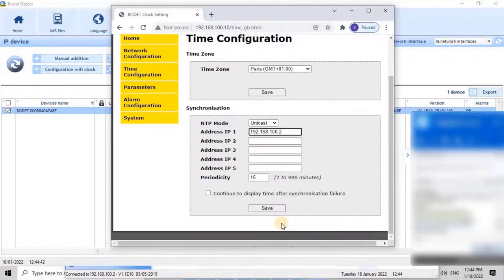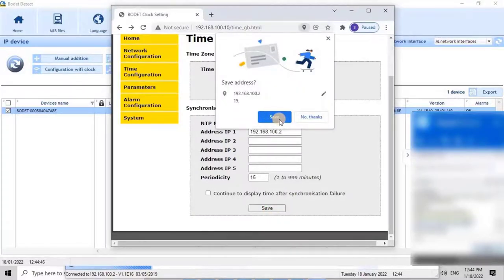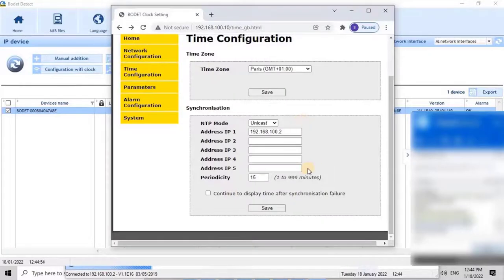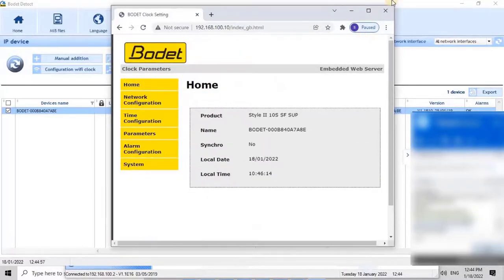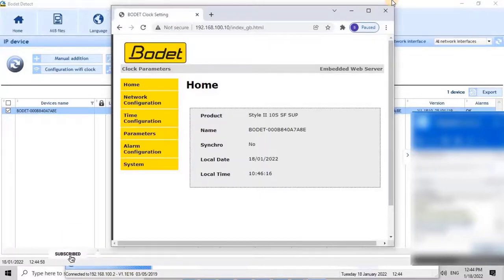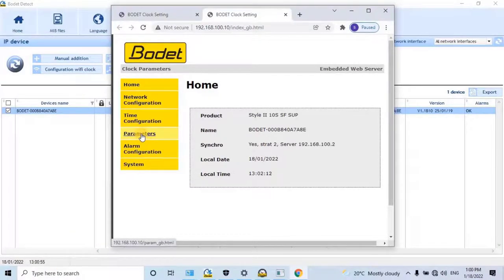The last option is Continue to Display Time After Synchronization Failure. If the user enables this option, the clock will remain displaying the time even if the NTP server is removed from the network. Once you make the settings, click on the Save button to continue. Now let's go back to the home page and check the synchronization status. As you see on the screen, it says synchronization not yet completed — it might take some time depending on your periodicity configuration. Let's wait. Now the synchronization has been completed, and the NTP server IP address has changed from default to the new one we configured earlier.